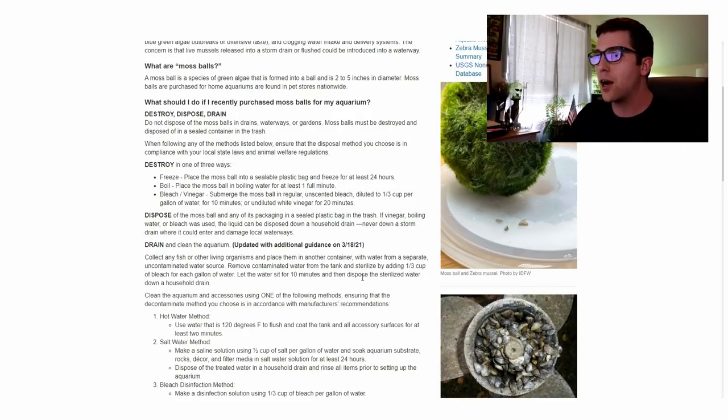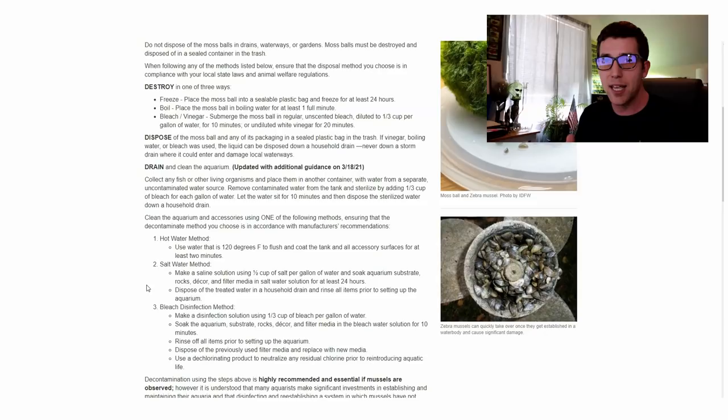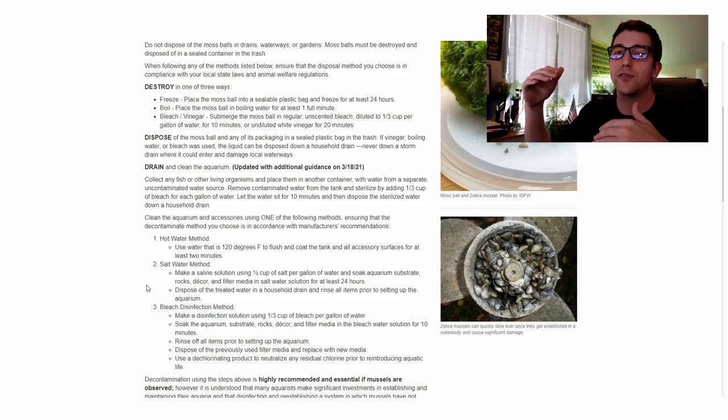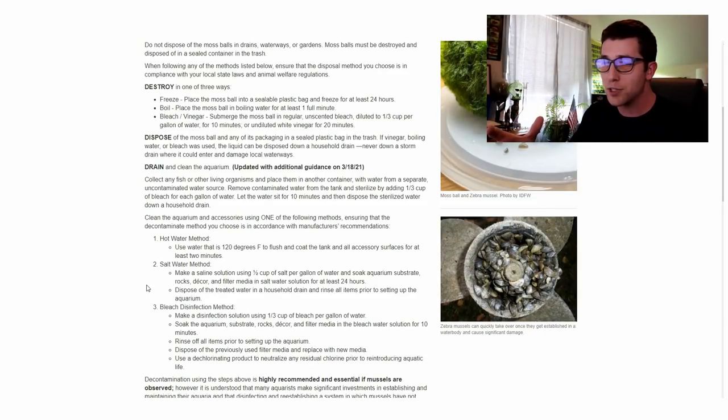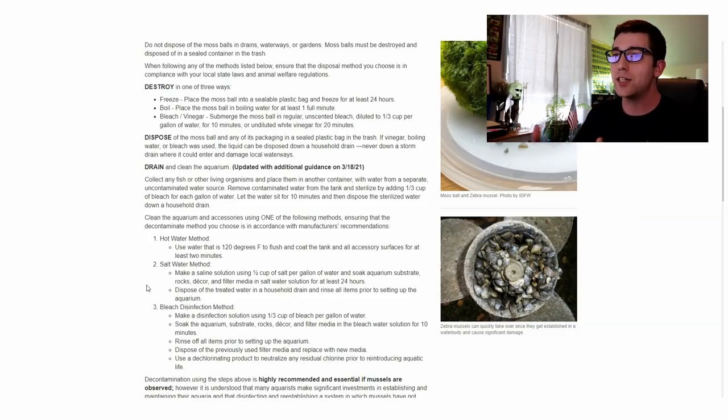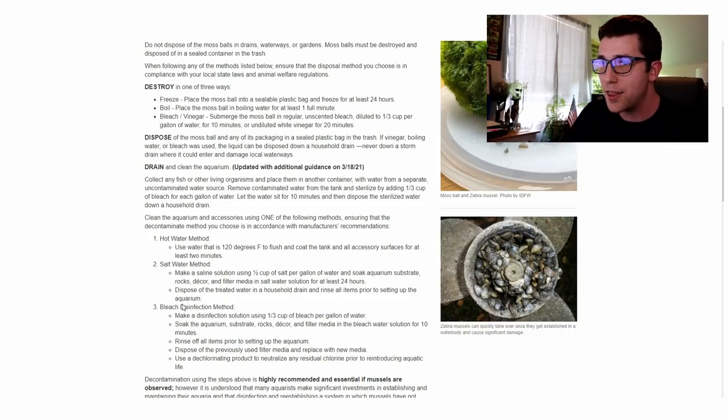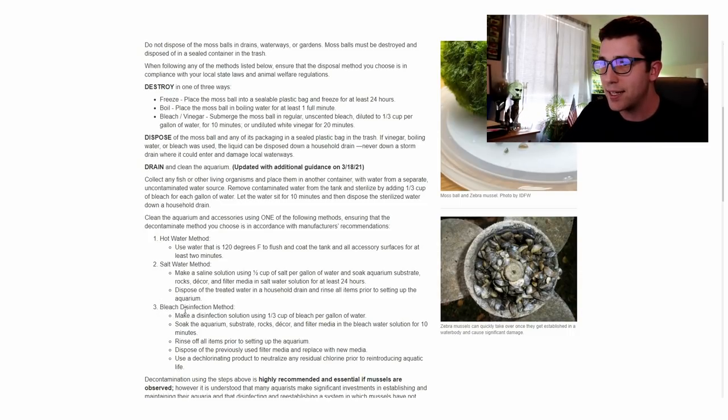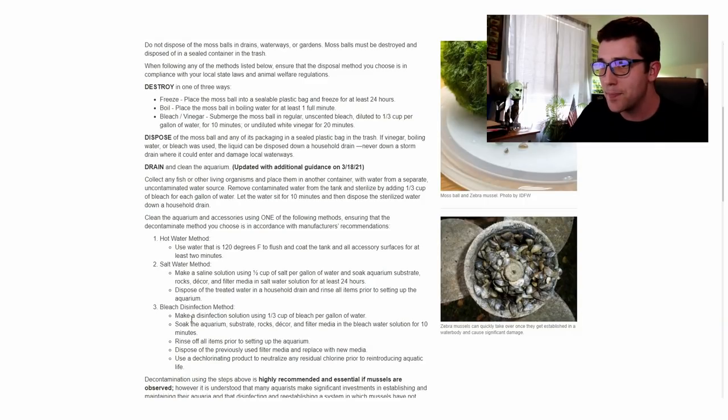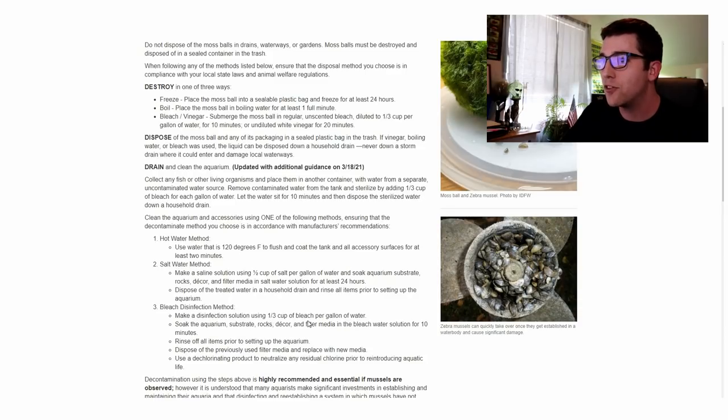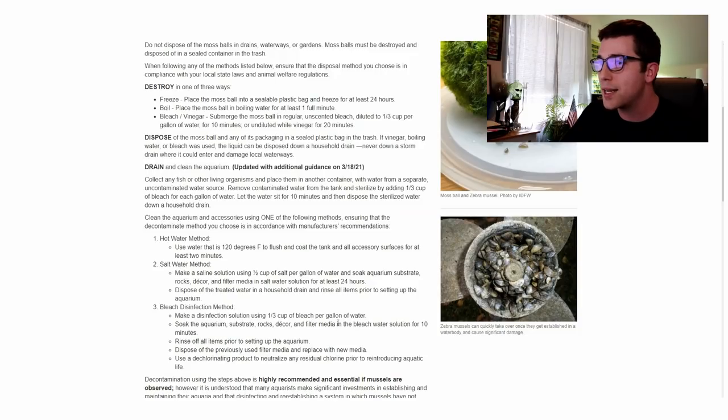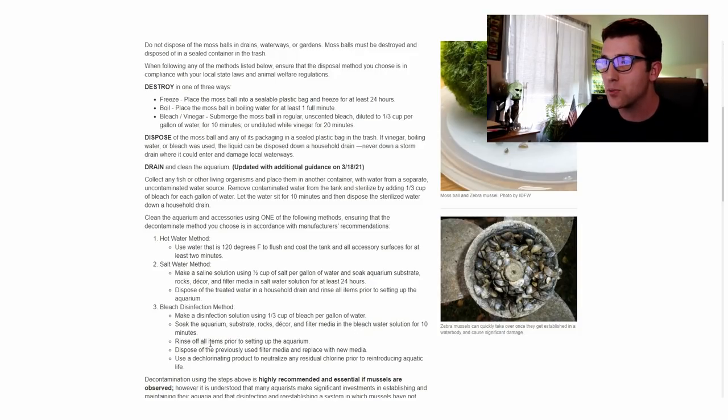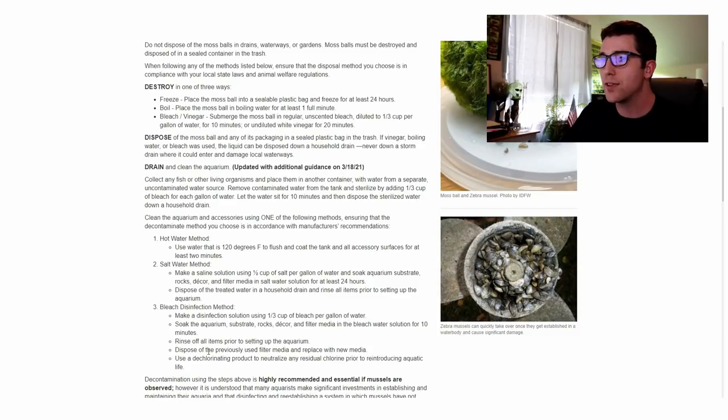But it wasn't super clear on what to do. What they originally said was that if you see zebra mussels in and around your moss balls or in your tank, then you need to go through this procedure which is basically a bleach disinfection method. Make a disinfection solution using one third cup of bleach per gallon of water. Soak the aquarium substrate, rocks, decor, and filter media in that bleach solution for 10 minutes. Rinse all the items off. Dispose of that water through the drain.